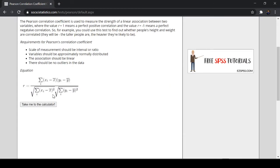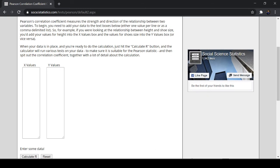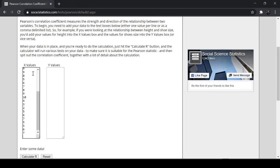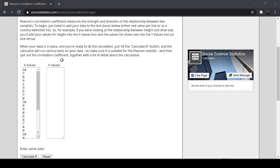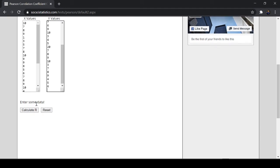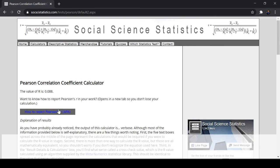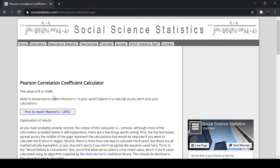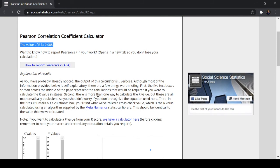This is the formula. Take me to the calculator. And let's just paste the values that we have a while ago. The X values are this one. So you can just copy and paste them. And just click calculate later. Let's calculate R. Now we have here the same value, right? The value of R is 0.088 or 0.09.